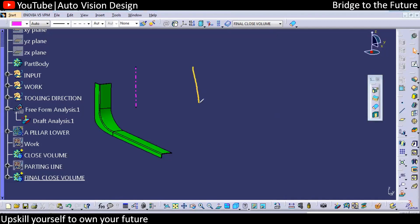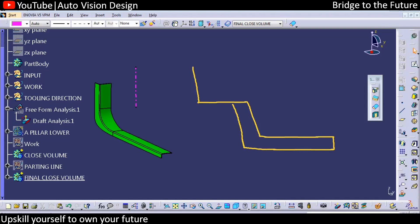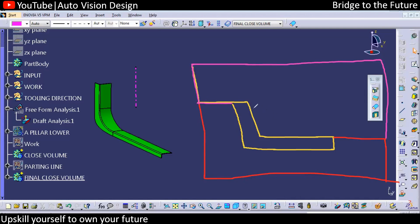The parting line is nothing but the line where the core and cavity get separated. So here you can find we have this particular part, and with respect to this we're going to have core and cavity. Where exactly the core and cavity meets, that is known as the parting line, or the parting point, or the separation line, or the separation point.